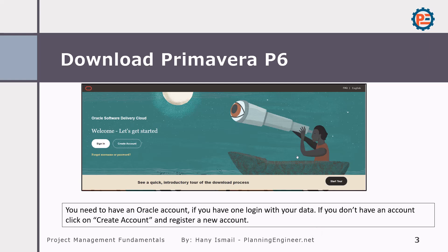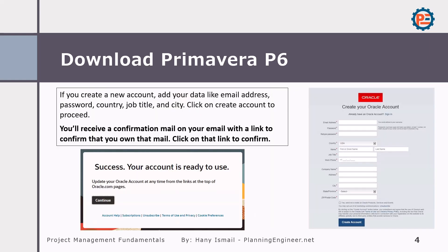If you have already any version of Primavera installed on your PC, no need to do this step — whatever we will do later on will be applicable. There is no big change between versions starting from P6.7 onwards, so no big difference. In order to create a new account, you have to fill in your data and then click 'Create Account.'